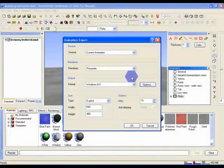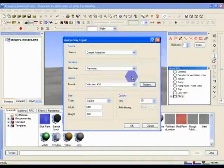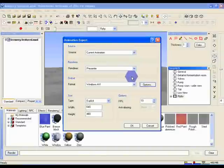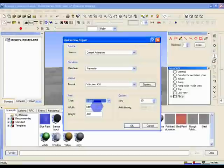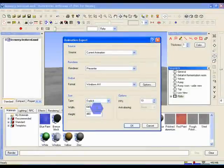Size is self-explanatory, and it's worth noting that for animations, you should generally use much lower resolutions than you'd use for still images. Under Size, we're going to use the following values: set the Type to Explicit, Width to 640, and Height to 480.